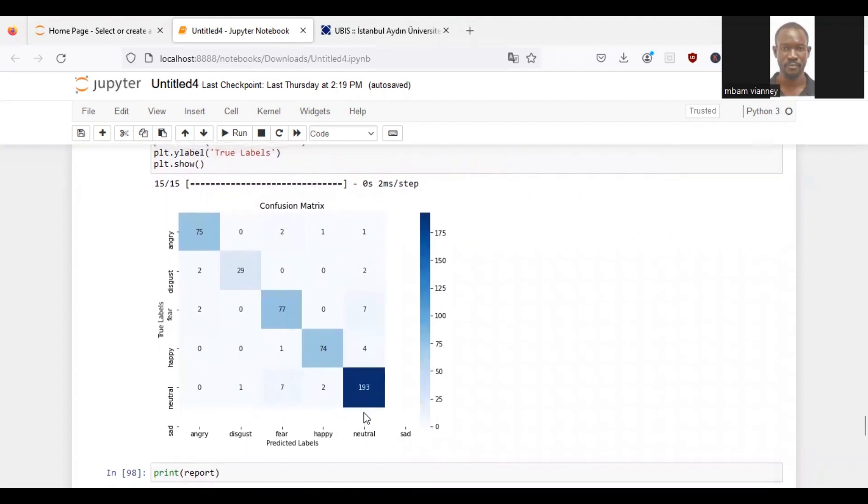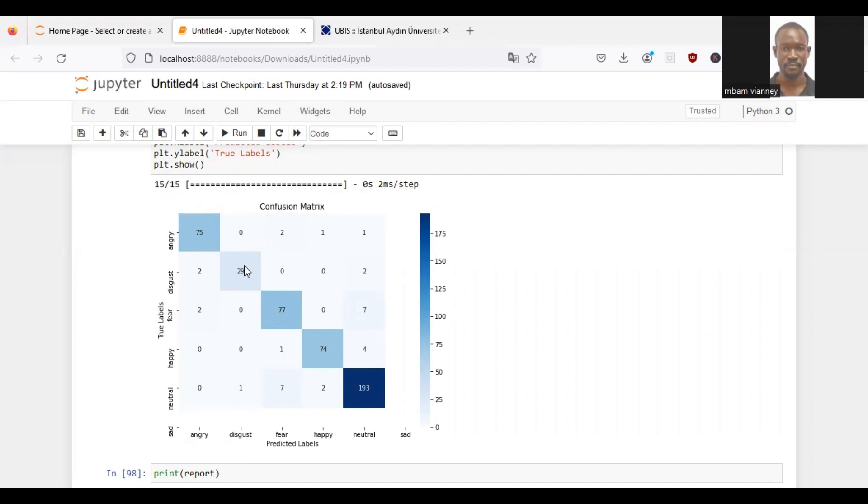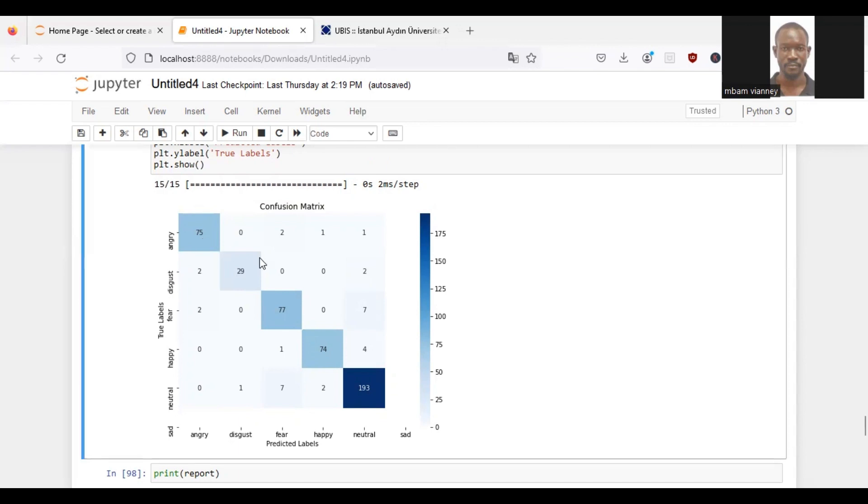In the confusion matrix, the rows represent the true labels, the columns represent the predicted labels, and the number in each cell indicates the count of samples that fall into a particular combination of true and predicted labels. For example, you can see the cell for angry in the true labels row and angry in the predicted labels column. We see the count 75, which means that there are 75 samples that are truly labeled as angry and have been correctly predicted as angry by the model.